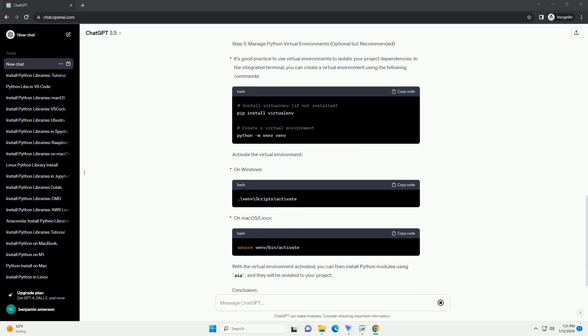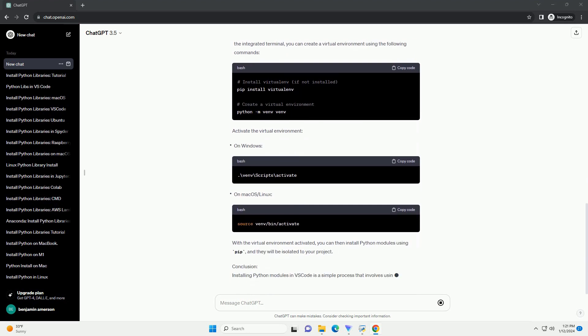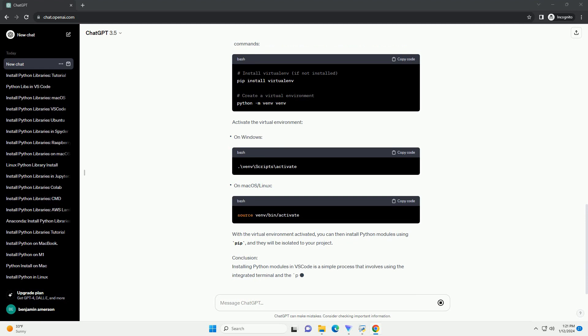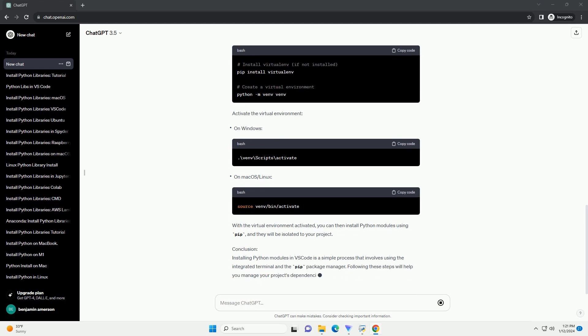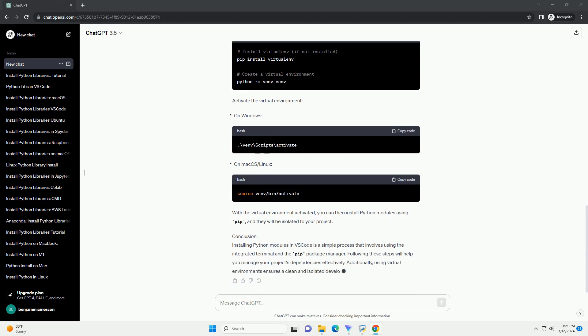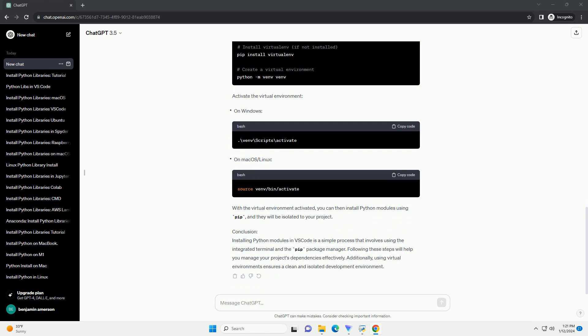Step 3 - Use pip to install Python modules. For example, to install the popular Requests module, type the command and press Enter to execute. Pip will download and install the module and its dependencies.